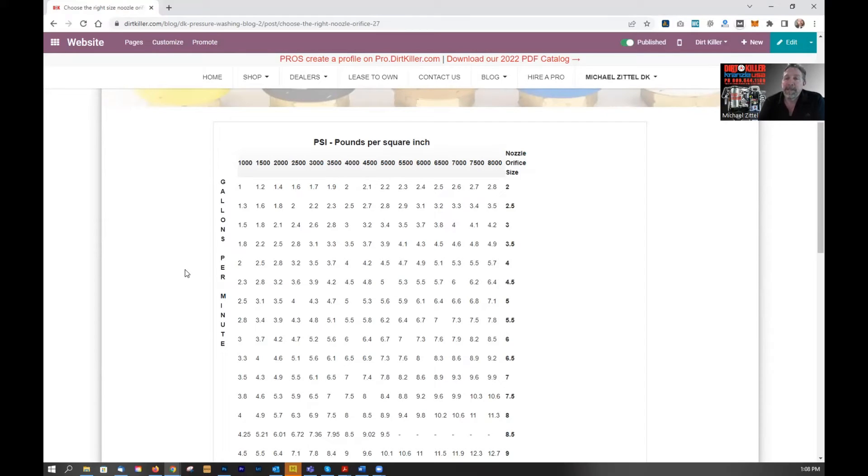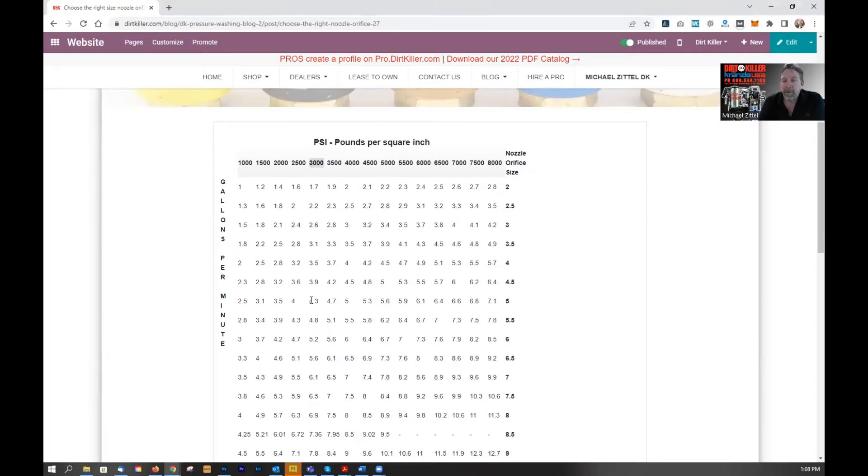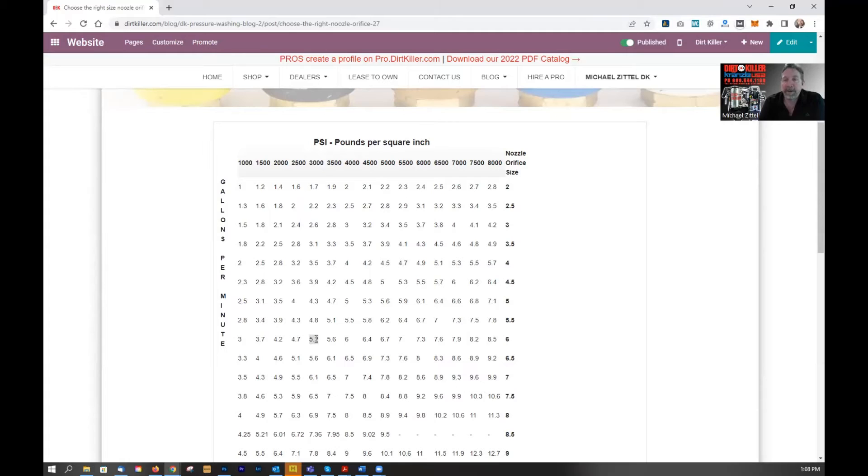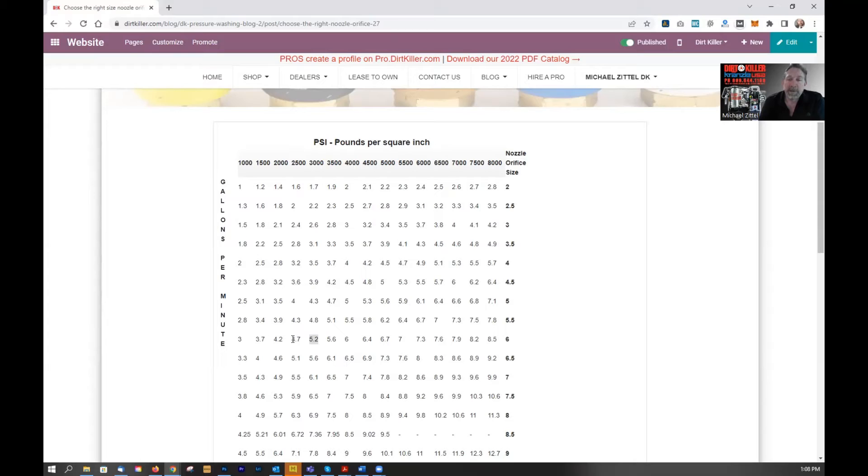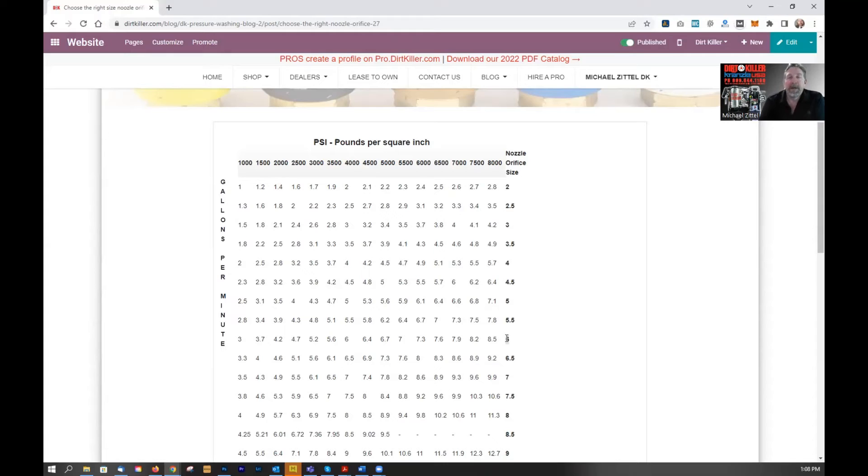So let's say we have a 3,000 PSI machine and we know that we have five gallons per minute. The closest this chart is showing us is a 5.2 and a 3,000. So if it was a little bit less, that's fine. 4.7. So this is the right line and we need an orifice size of 6.